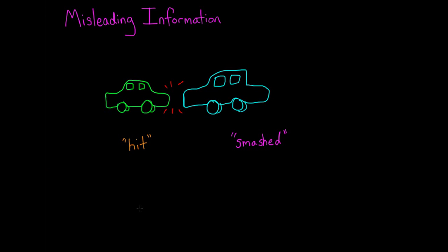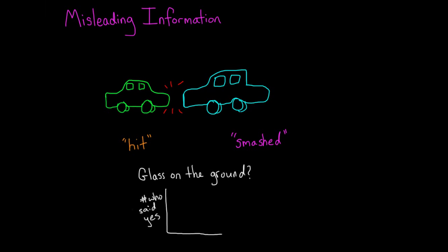Tiny difference, right? But a couple weeks later, those same participants were asked if there was any glass on the ground after the traffic accident in the video they had watched. Now, there wasn't any glass on the ground in the video.